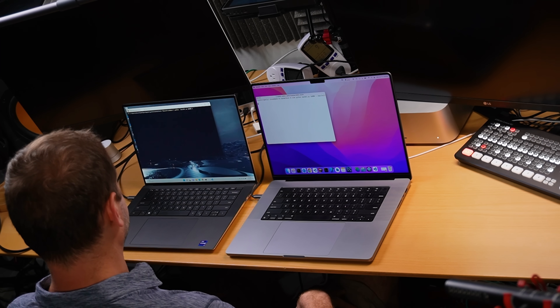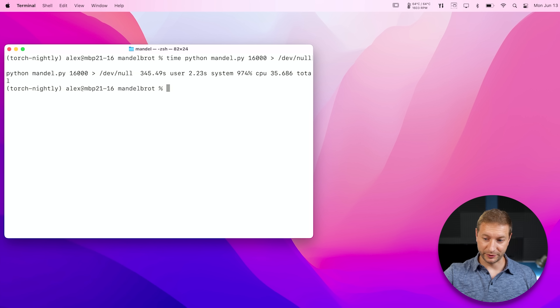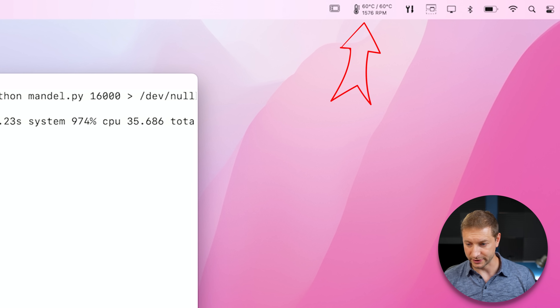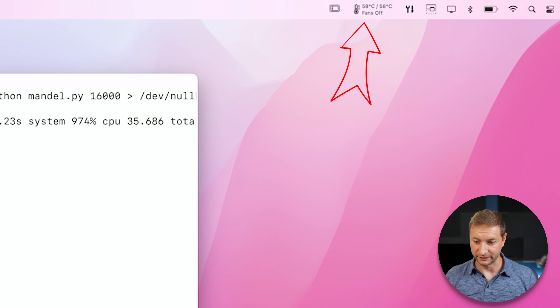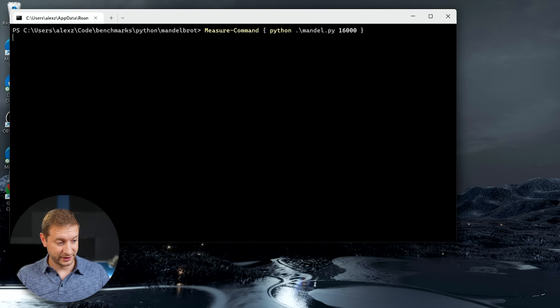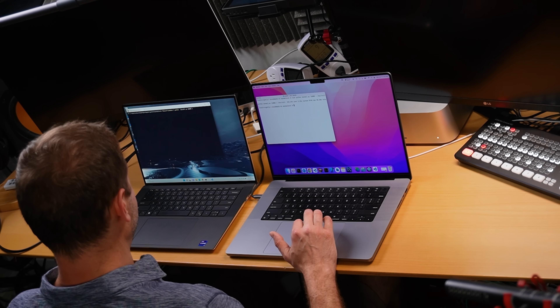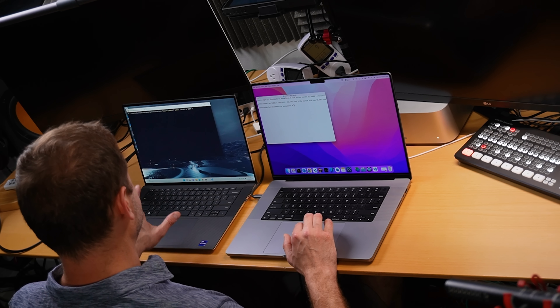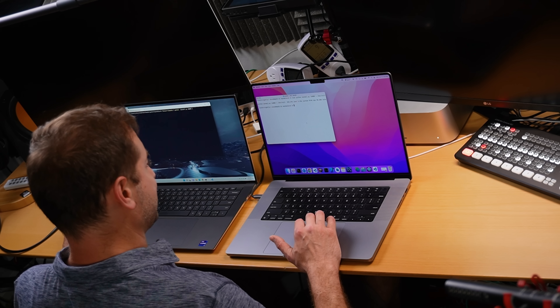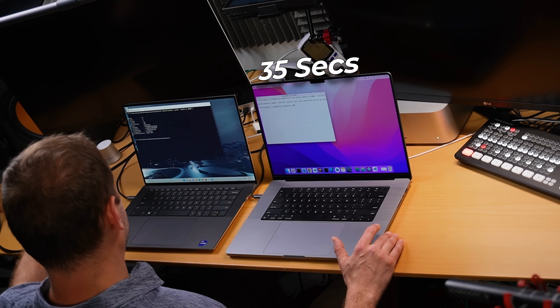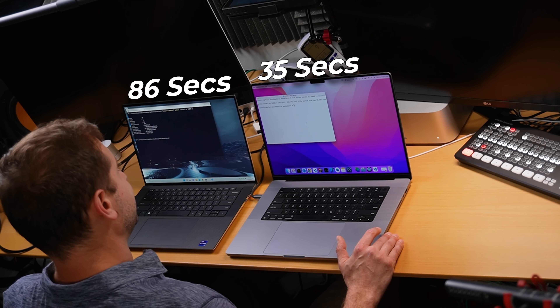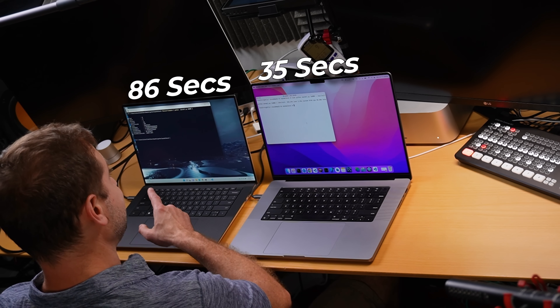Kind of boring without the output — just staring at a blank screen, but things are happening, believe me. You can tell by the temperature readout on the M1 Max, which hit almost 100 degrees Celsius. The fans were spinning at about 2000 RPM, and now the fans have turned off because it's done. The Intel machine is still going. Let's go over the results: 35 seconds on the M1 Max. Notice the M1 Max is not plugged in and is performing consistently. The result on the Intel machine is 86 seconds — so 35 seconds on the M1 Max versus 86. Pretty big difference.